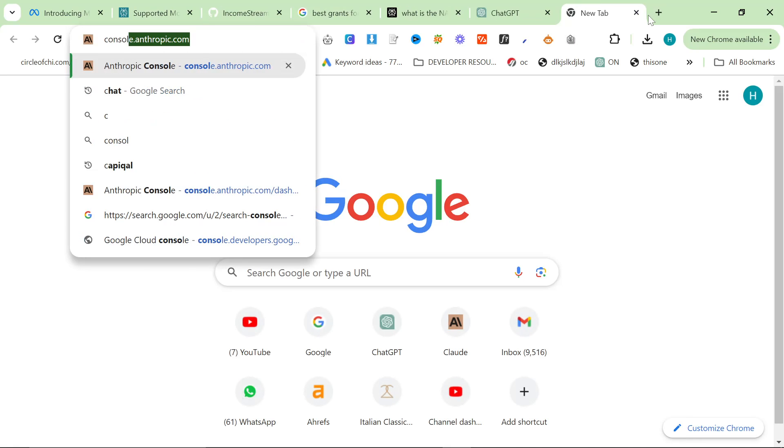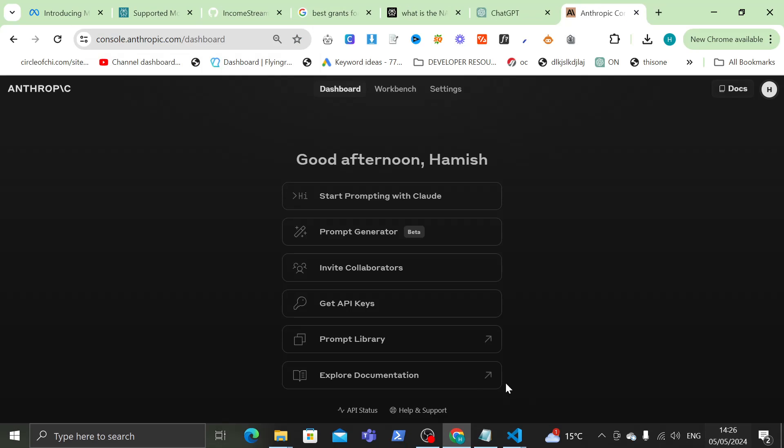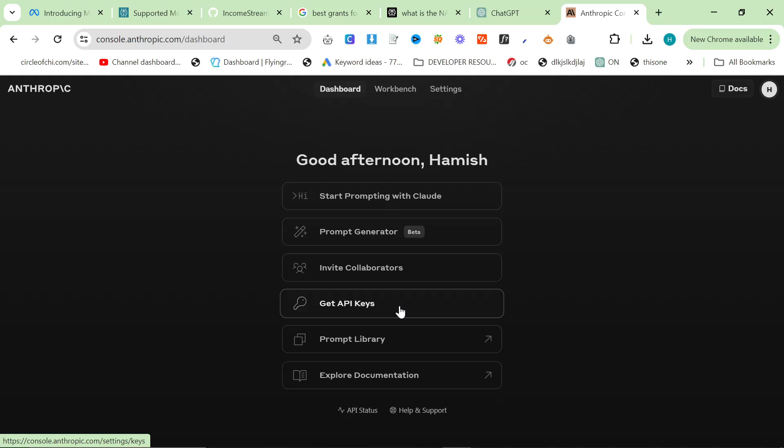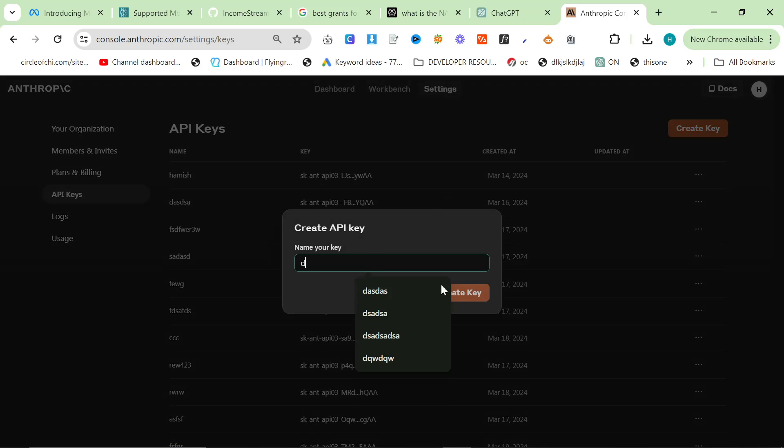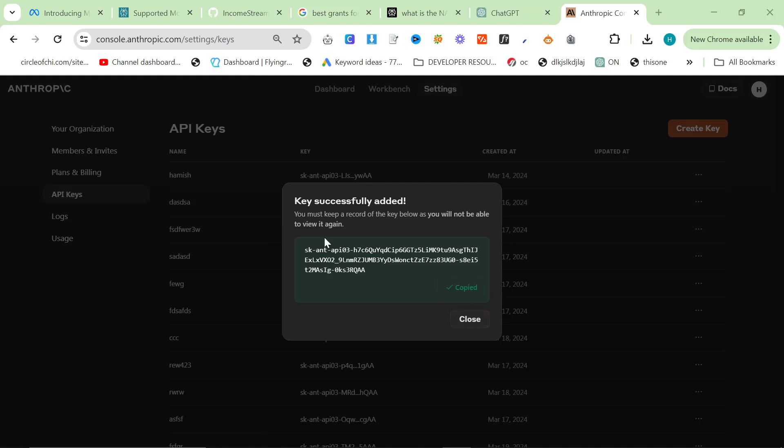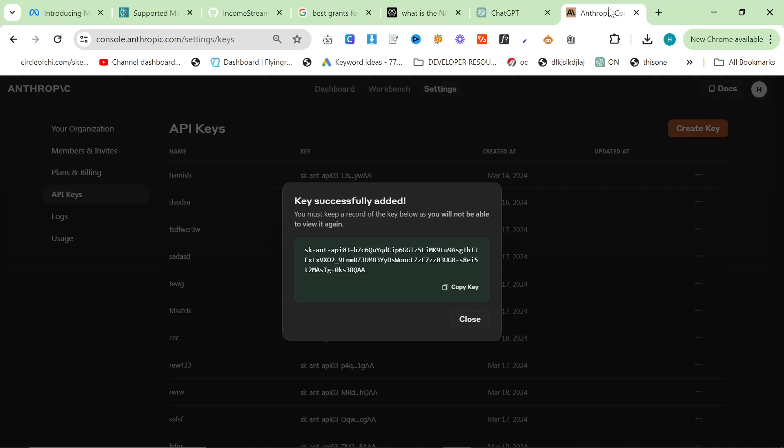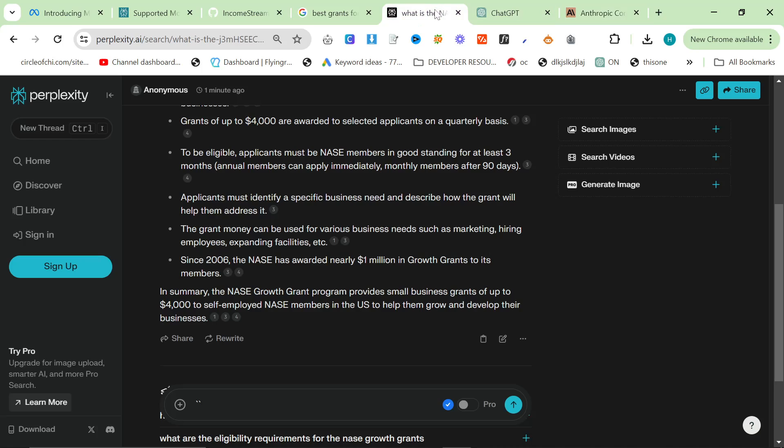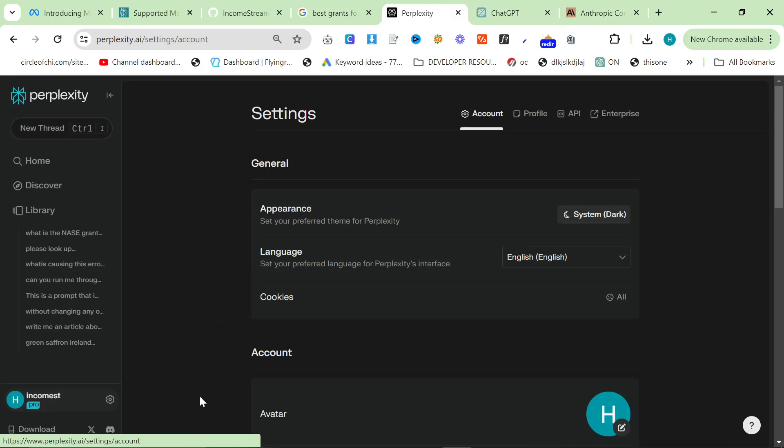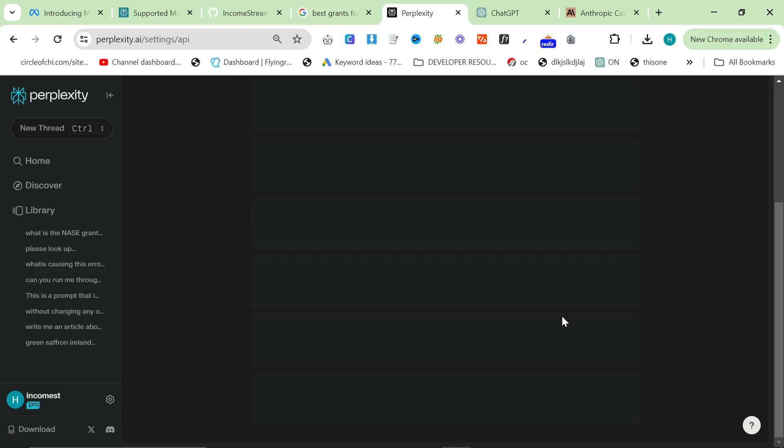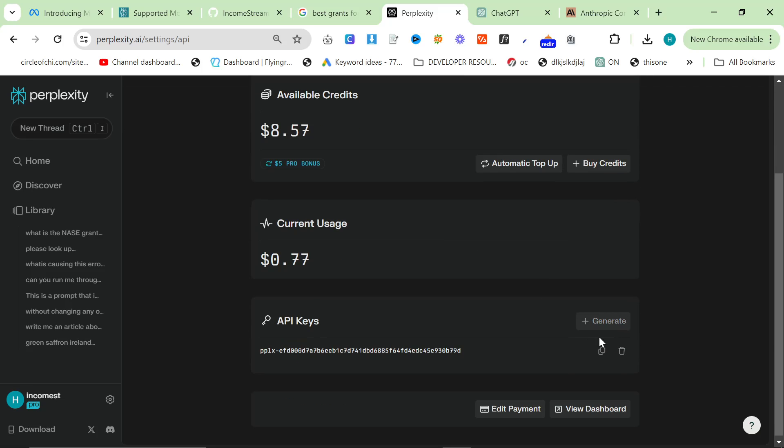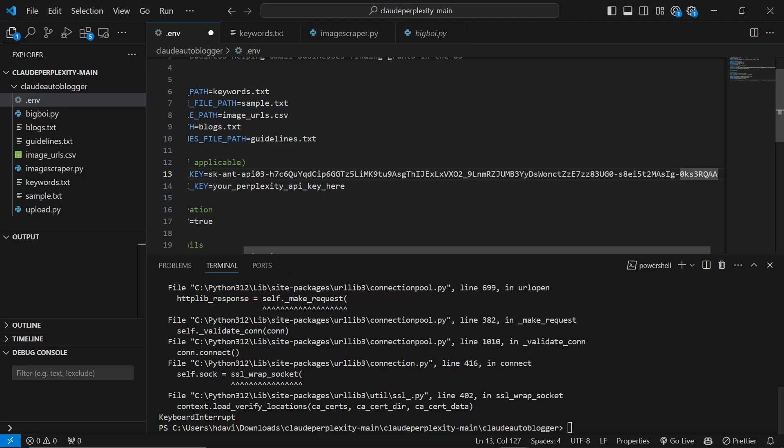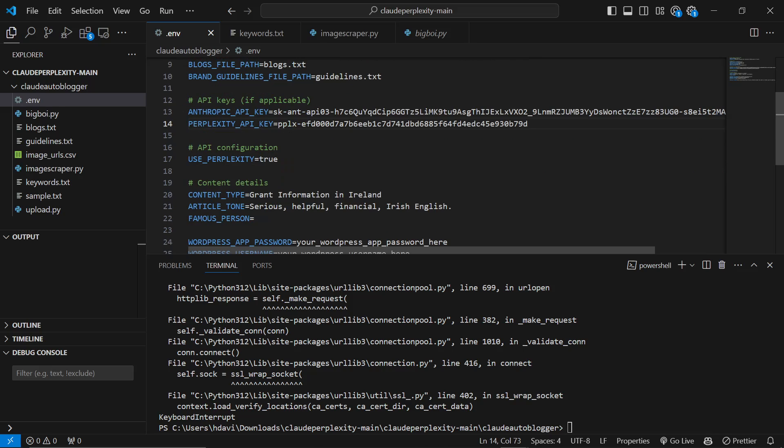And then you need to get your Anthropic API key and your Perplexity API key. So we'll go to console.anthropic.com. I will be deleting this API key at the end of this video, so please don't bother trying to copy it. It will be gone by the time you try. So we'll put that here. Then we'll do the same thing with Perplexity. So we'll just sign in, click on my name here, click on API. And this should give me my API key. So we'll copy this and put that here.